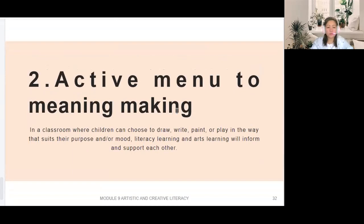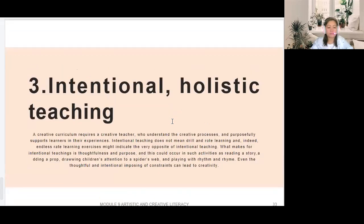The second component is active meaning-making. In a classroom where children can choose to draw, write, paint, or play in the way that suits their purpose and mood, literacy learning and arts learning will inform and support each other.